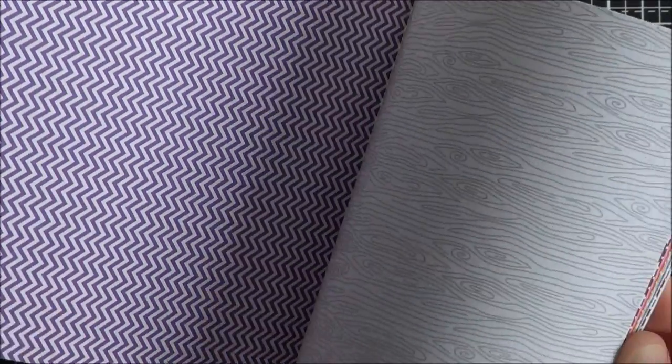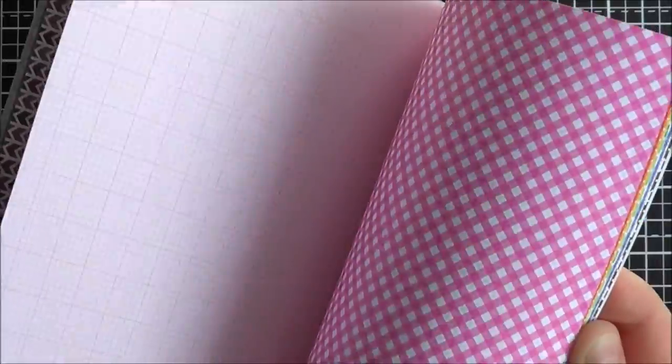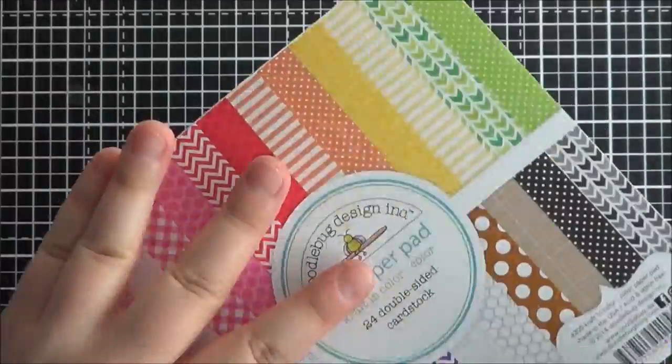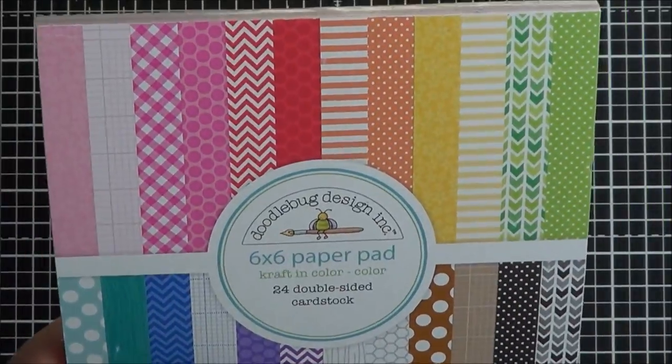Got chevrons and dots, wood grain, like honeycomb, more dots, just really pretty. And then again, you get two of each. So that's the crafting colour colour.